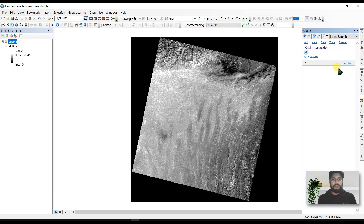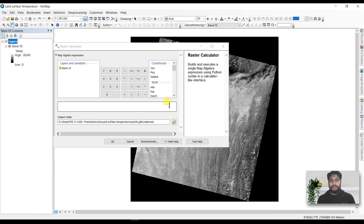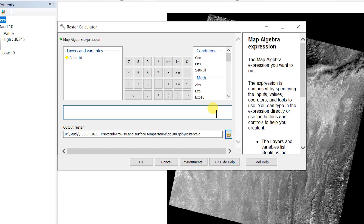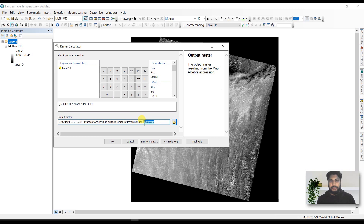We are going to use the Raster Calculator toolbox for this tutorial. We write down the TOA radiance equation in the raster calculator and rename the output as 'Top of Atmosphere'.